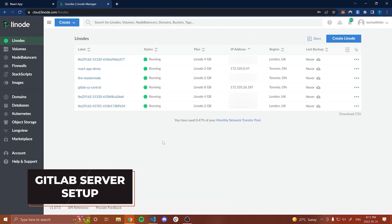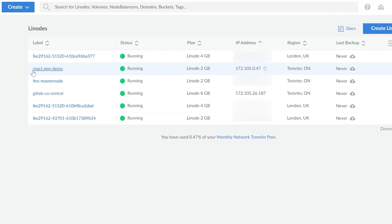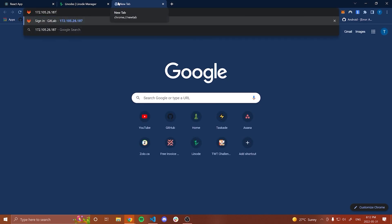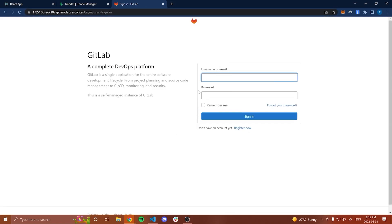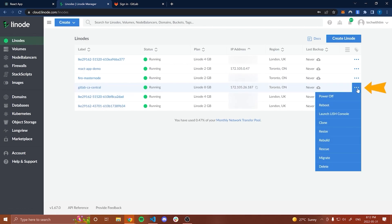The first thing we're going to do is set up our GitLab server. I'm on my Linode dashboard here. You can see that I have two servers that I created in the previous video: my React app demo, which is the one that's going to host our React application, and then we have our GitLab CA central, which is our GitLab server. I'm just going to copy the IP address of my GitLab server and paste that here in my browser, and this should open up a page like this.